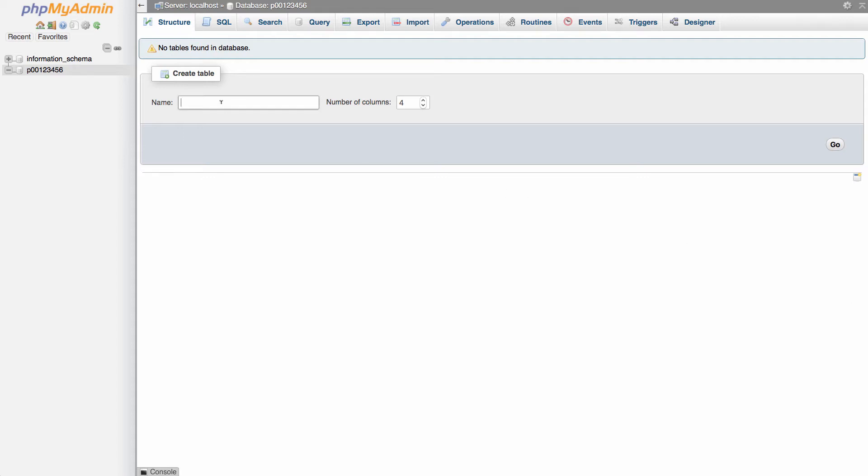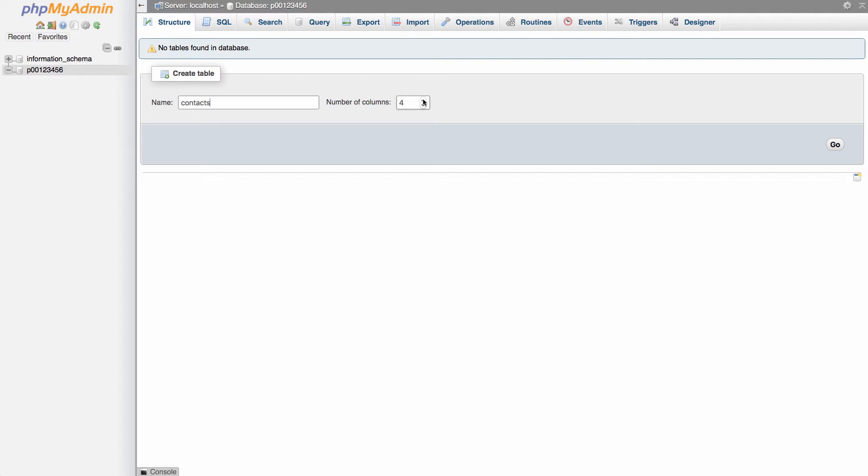I'm just going to create a contacts table in my database where we'll be able to keep track of names and emails and phone numbers. So let's call it contacts. And we'll start out with five fields, which would be five columns. And then click go.